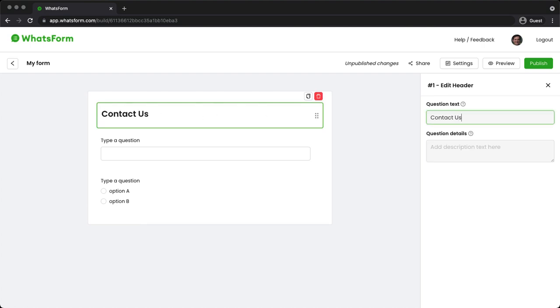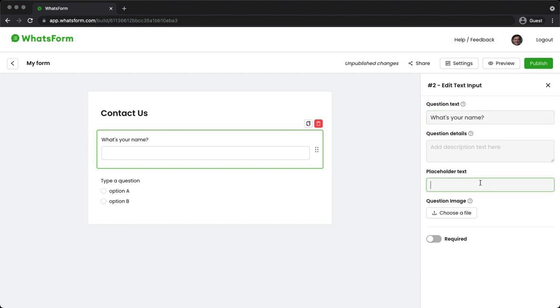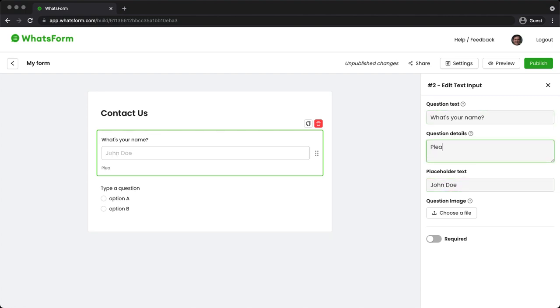You can just drag and drop them into the form builder and you can just click and edit. Contact us. You can click on the text question and ask for their name. What's your name? I even have options to set the placeholder text. You can type in John Doe so that you give them an idea of what type of input is required. Give them instructions. Please give your full name.